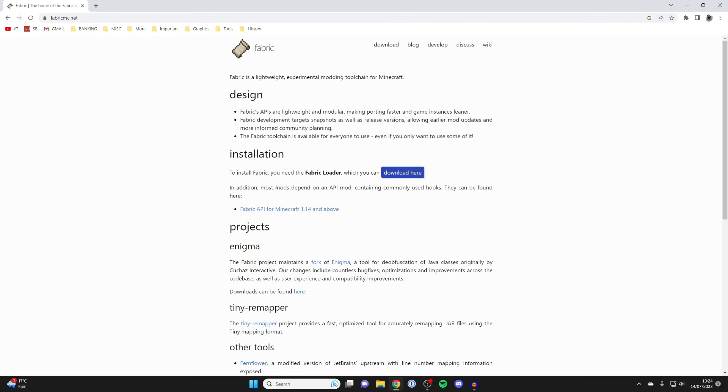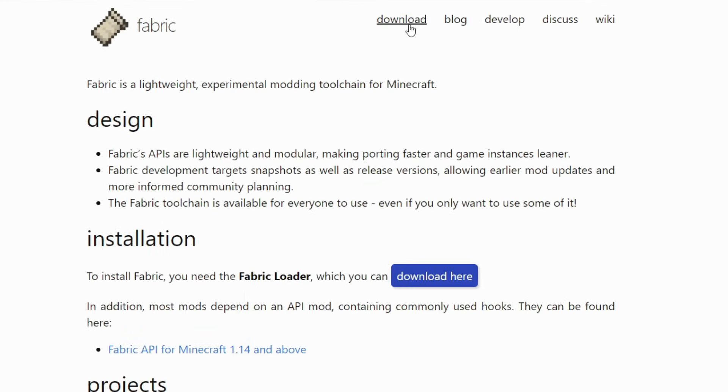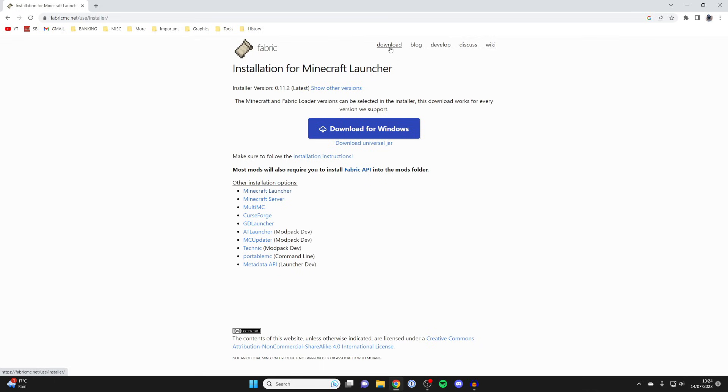It does give you information about the installation here. Don't worry, I'm going to guide you through everything, so you don't need to read it too much. Just go to the top and tap on download. Then click on download for Windows.